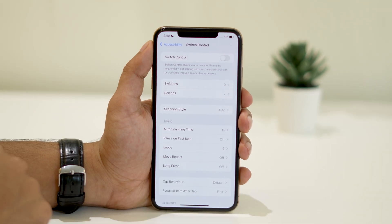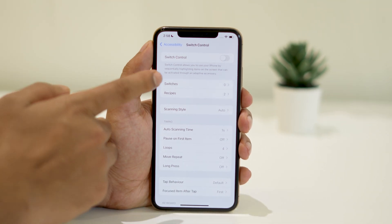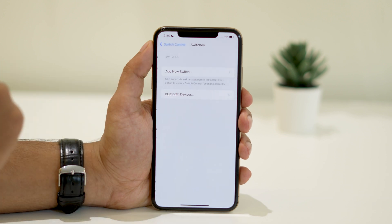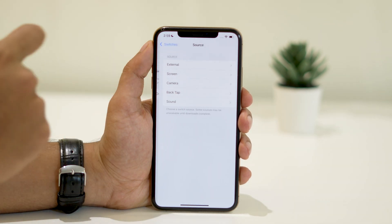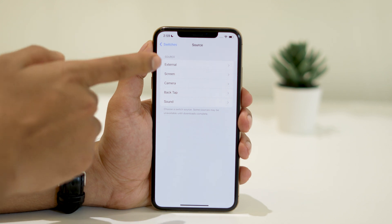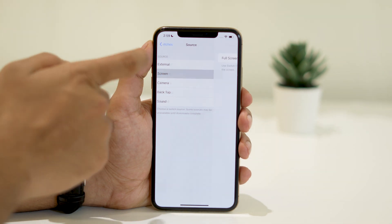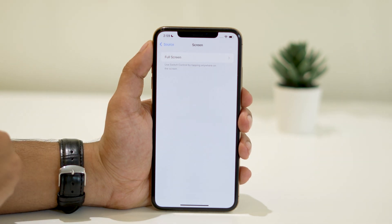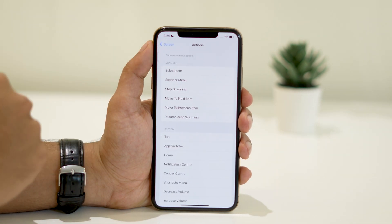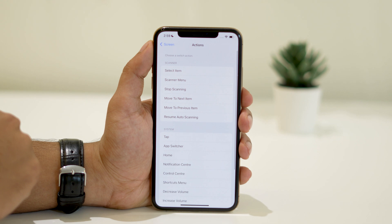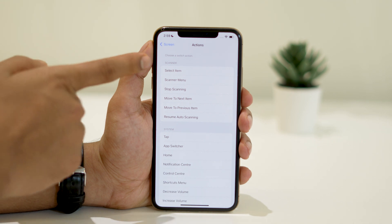Navigate to Switches. Tap on Add New Switch and choose Screen. Make sure Full Screen is selected, as well as Select Item.